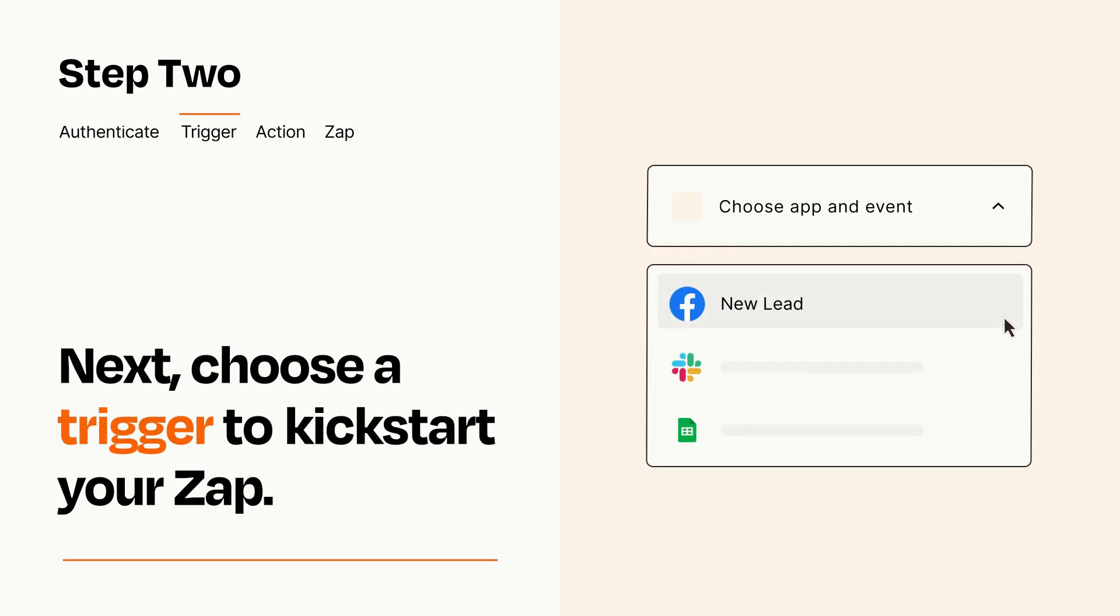Now let's set up your trigger, which is the event that starts your Zap. Pick the trigger event that you want from the list.